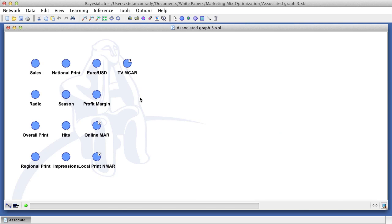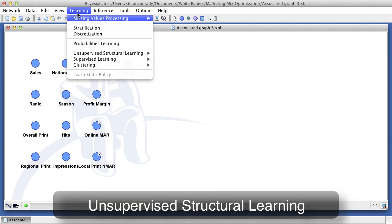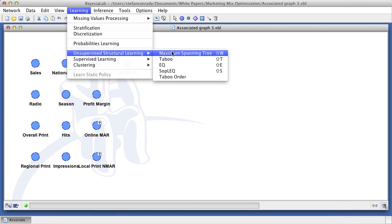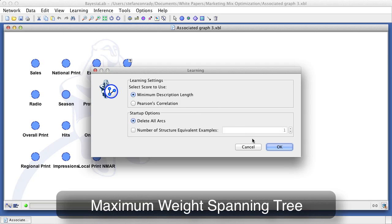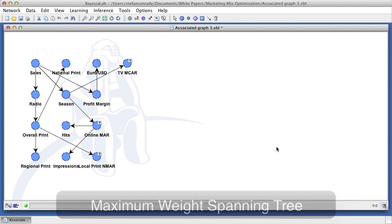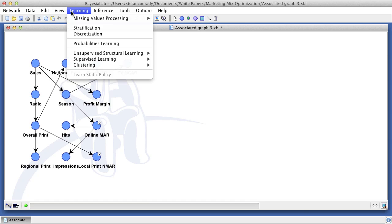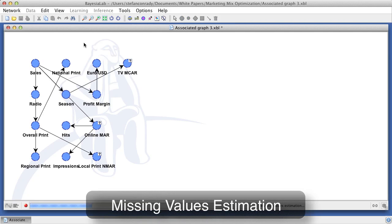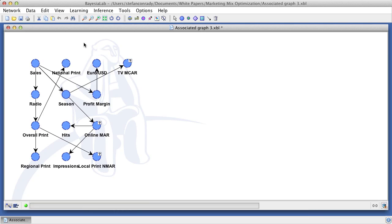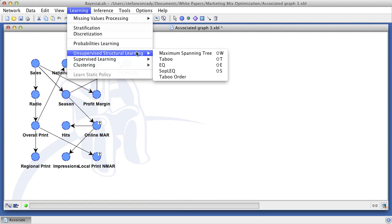We will now learn a first Bayesian network using one of Bayesia lab's unsupervised structural learning algorithms. More specifically, we use the maximum weight spanning tree. With this Bayesian network, we can update the missing values estimation. We thus replace the initially imputed values during the data import process.